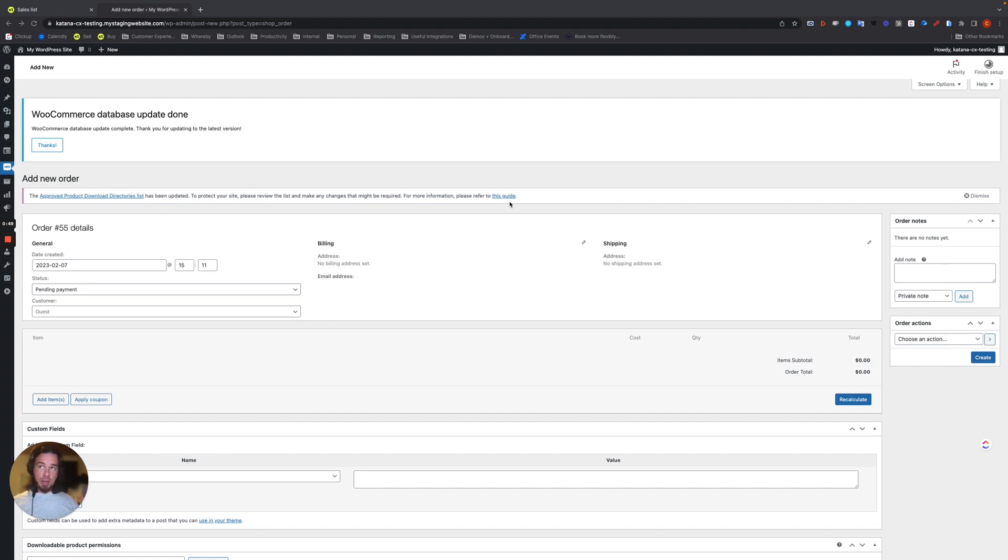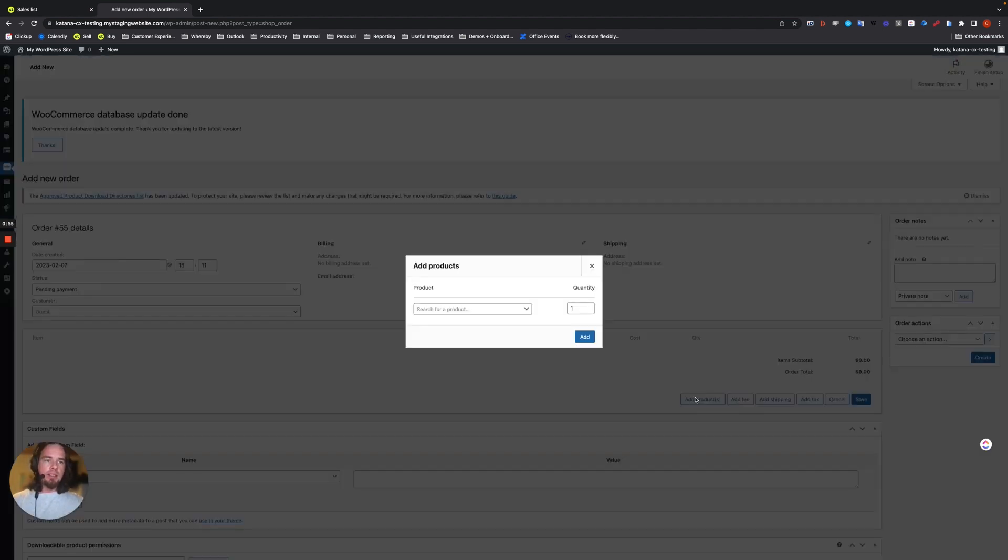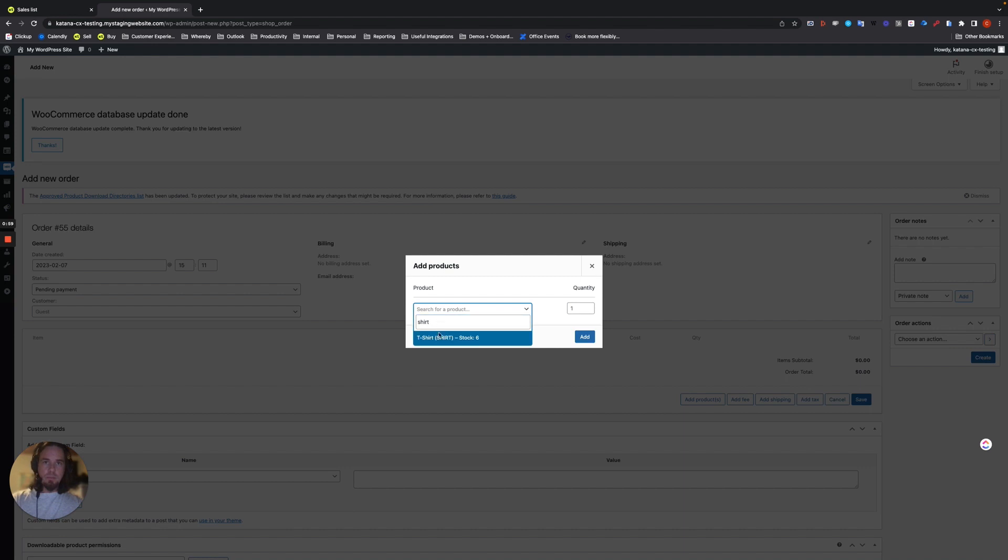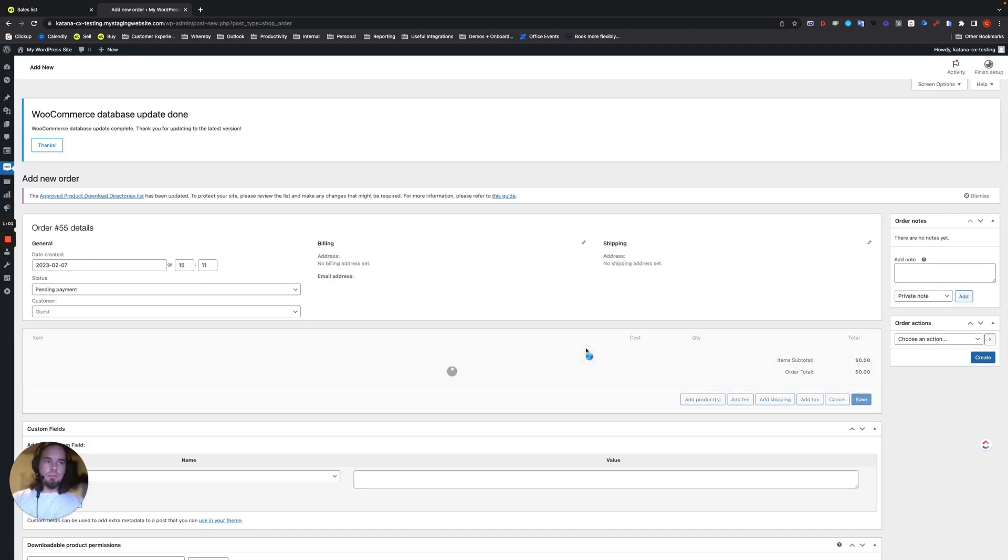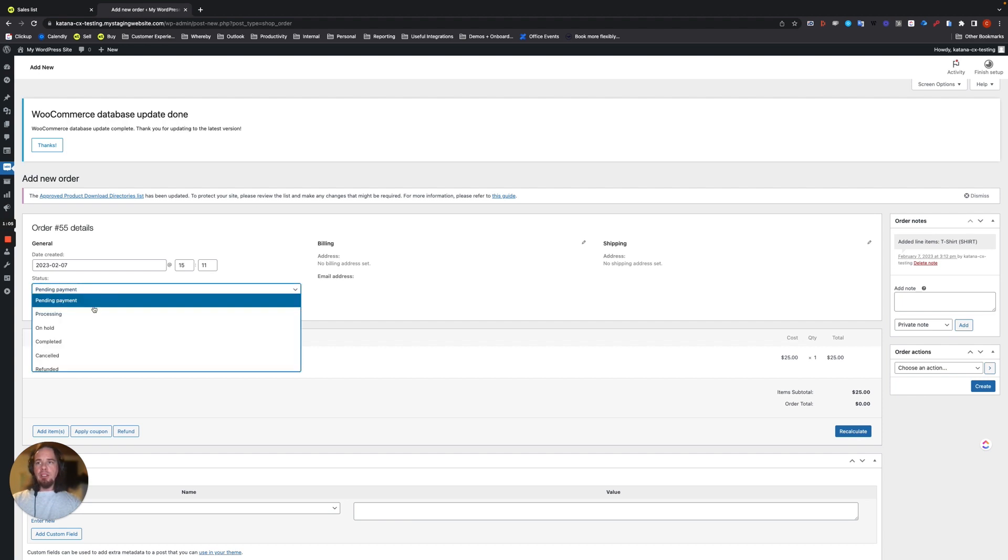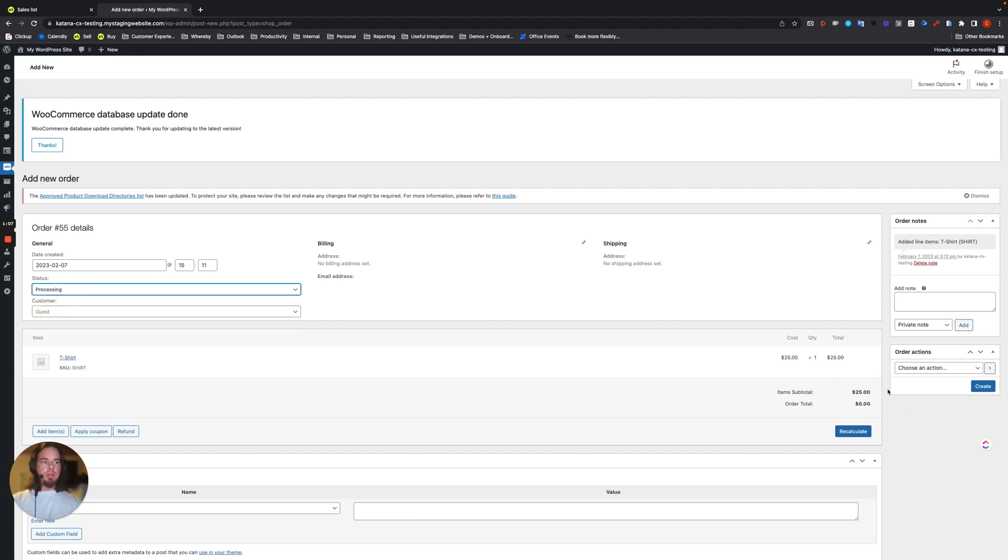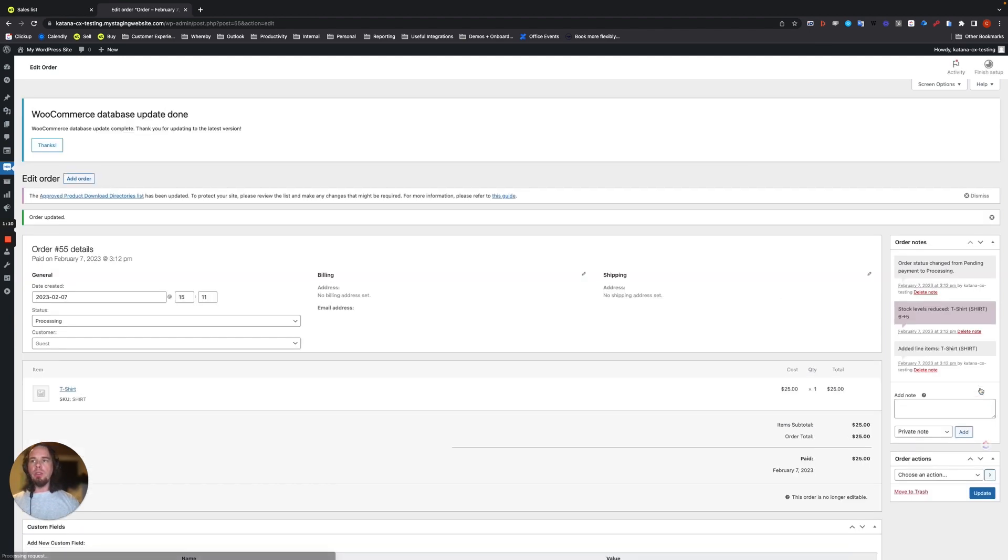So let's start off by making a sales order with one of those items from our WooCommerce account. We'll add the t-shirt product and we will change the status to processing and this should be order number 55, which we will create and import.